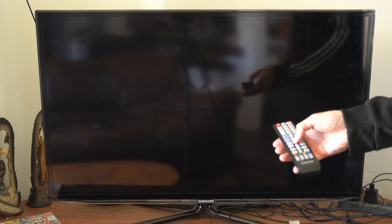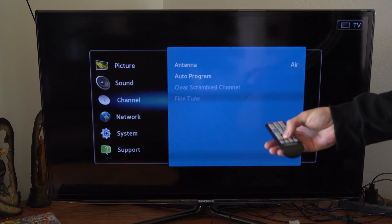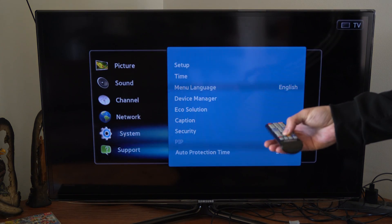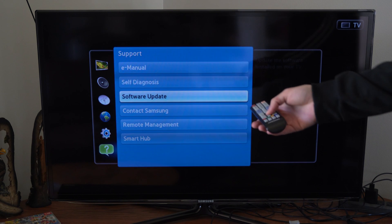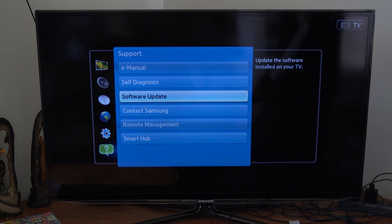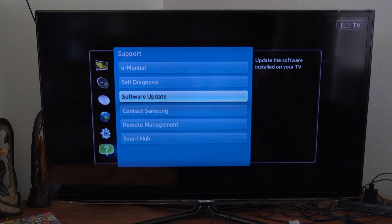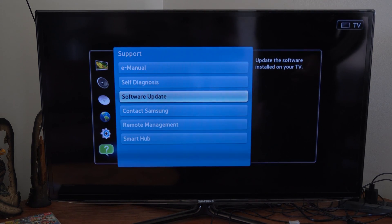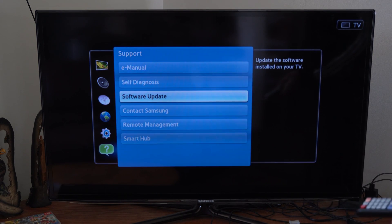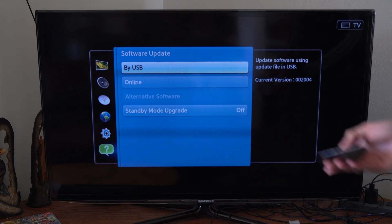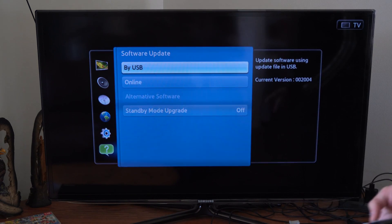Now, let's go back to menu and then go down to support and then go to software update. As you can see, it is now available for us to select. So press software update now and then go by online.